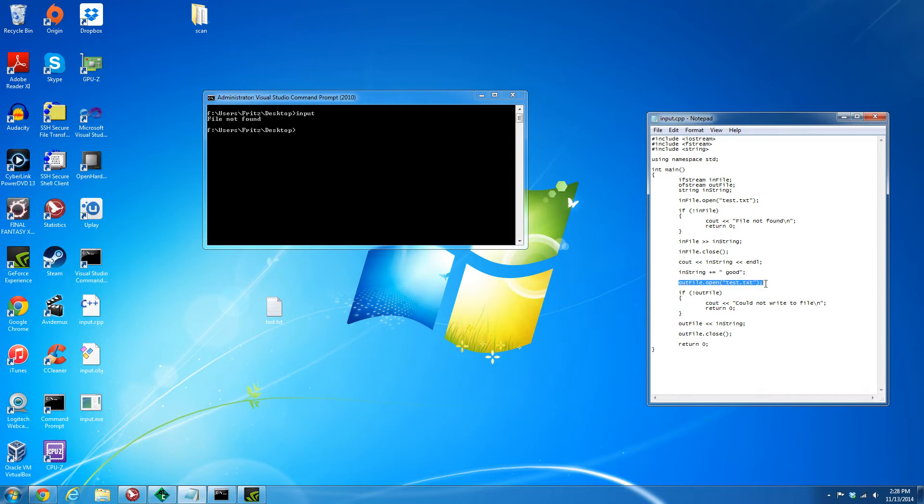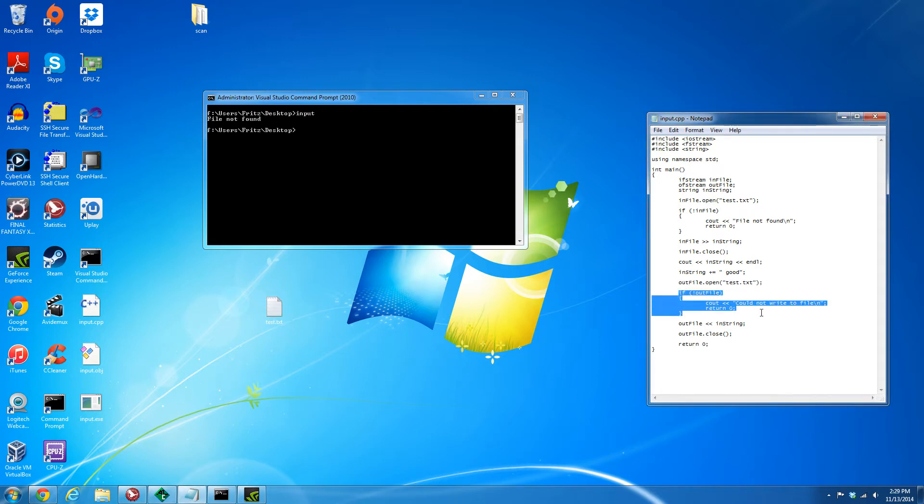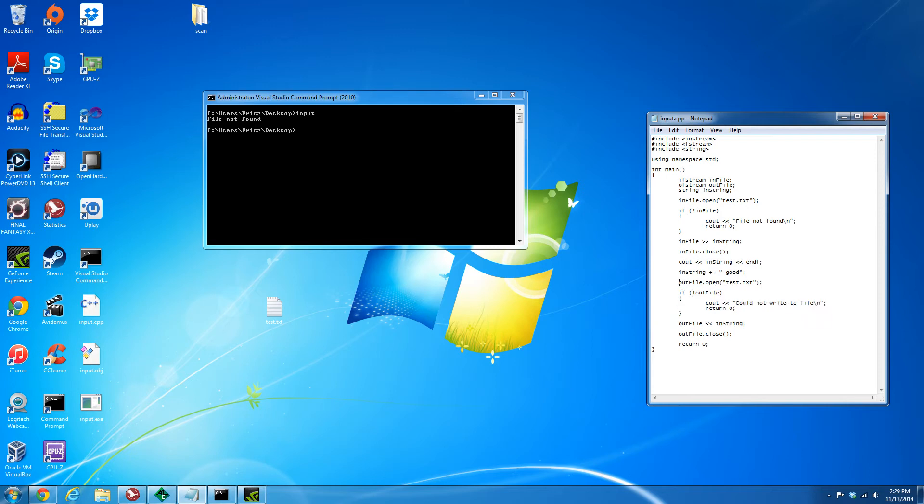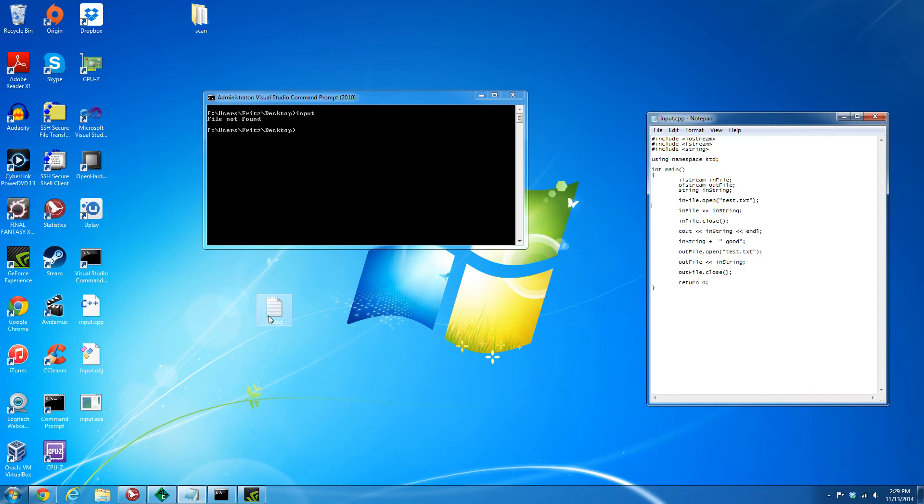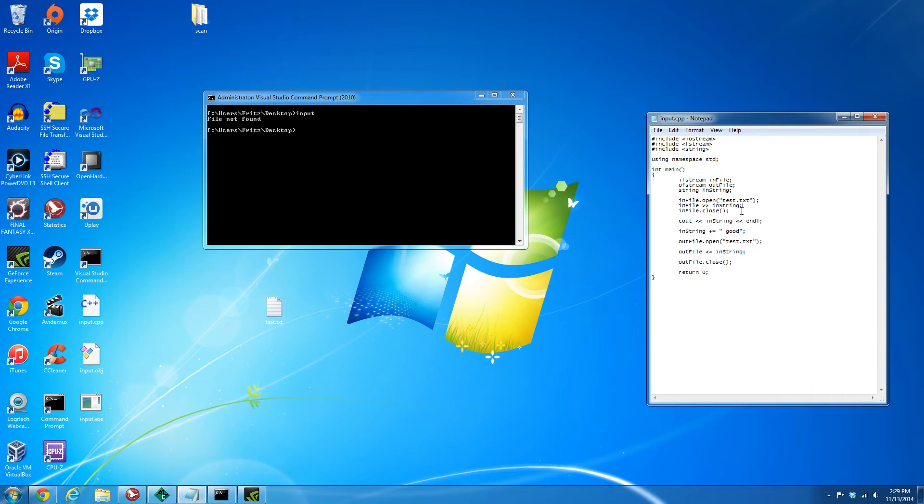Once we have our input, we echo it, we extend it to "okay good", and then we're going to open the same test file and override it. We're going to check again if it's able to open the file and actually create it. Usually this never occurs in error, but I'll take these parts out because we're going to assume from now on that the file is available, just to keep this a little more organized.